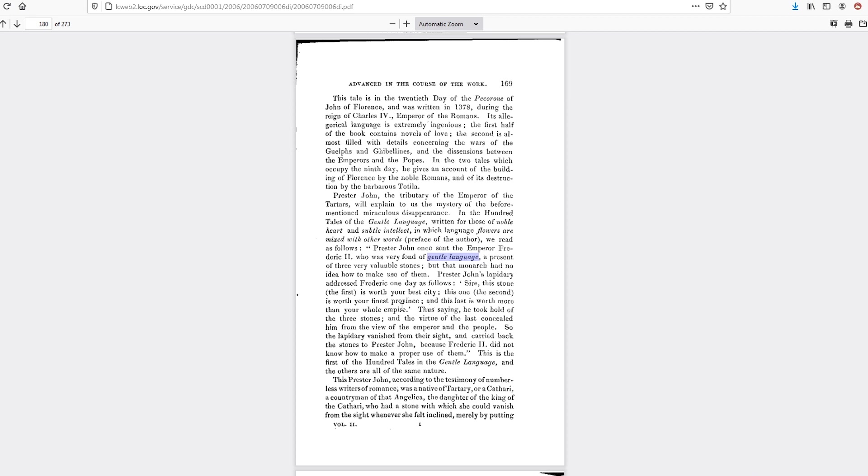Thus, he took hold of the three stones, and the virtue of the last concealed him from the view of the Emperor and the people. So the lapidary vanished from the site and carried back the stones to Prester John because Frederick II did not know how to make proper use of them. And this is the first of the Hundred Tales of the Gentle Language.